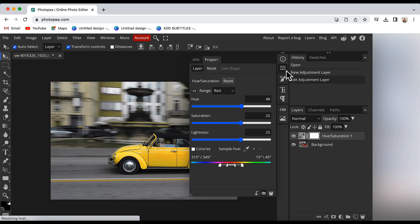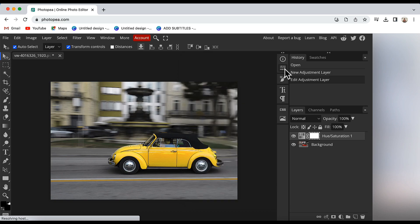Now I will close this HSL slider by clicking on the property menu here. Now the problem is, apart from the color of the car, the color of the background or the foreground has also changed. Wherever the red color was in this image has turned into yellow.